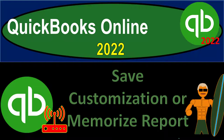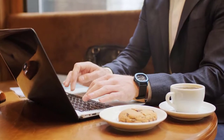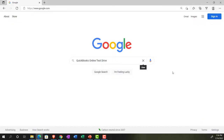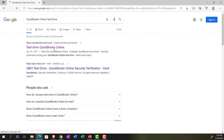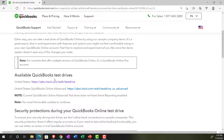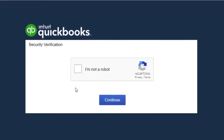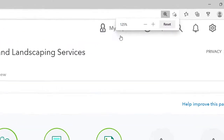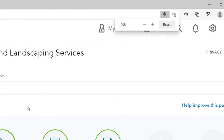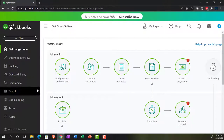QuickBooks Online 2022 — save customization or memorize report. Get ready, it's go time with QuickBooks Online 2022. We're online in our browser searching for QuickBooks Online test drive, going into the test drive, selecting the United States version and verifying that we're not a robot. We're in the sample company, Craig's Design and Landscaping Services, holding control and scrolling up to 125%. We'll also have the free 30-day trial version open so we can compare the business view to the accounting view.